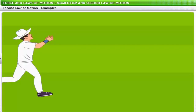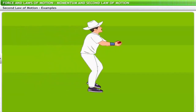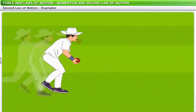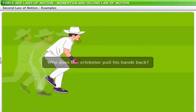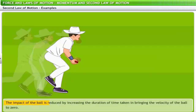A lot of our actions are based on the second law of motion. Observe a cricket fielder reaching out to catch a fast-moving ball — he pulls his hands back to reduce the impact of the fast-moving ball on his hands before bringing its velocity down to zero. By pulling his hand back, he increases the duration of time taken in bringing the velocity of the ball to zero.